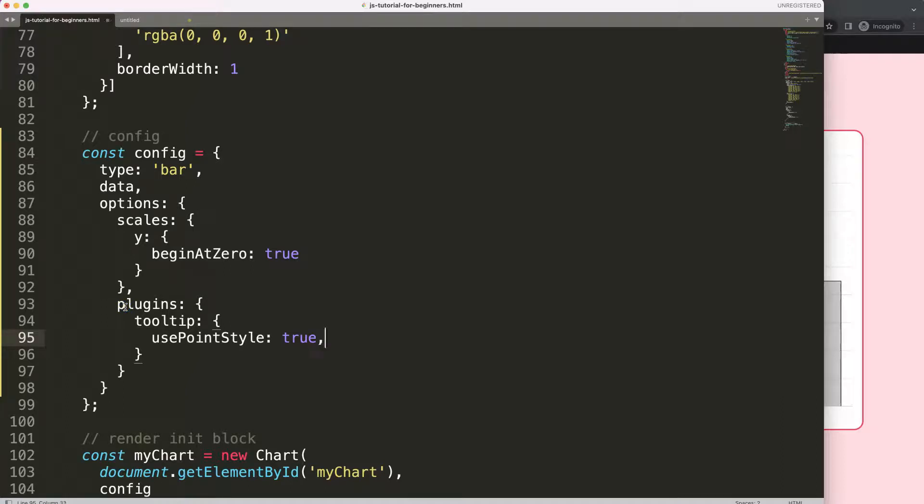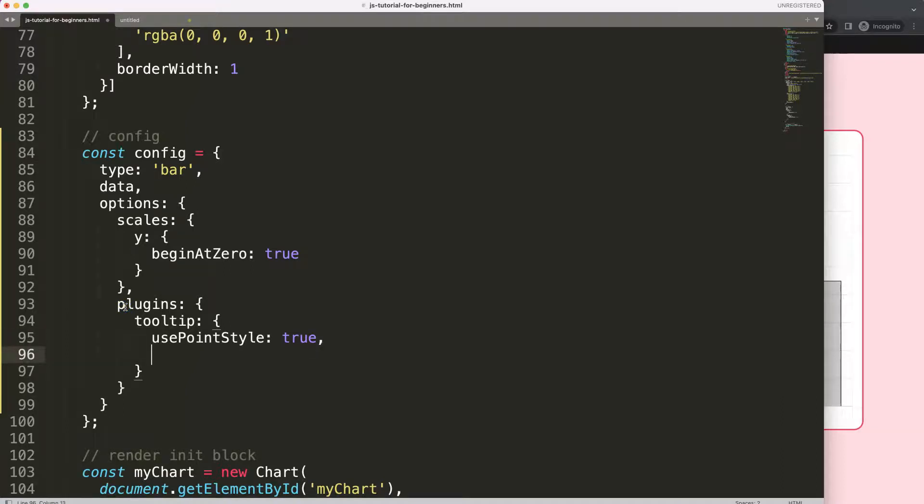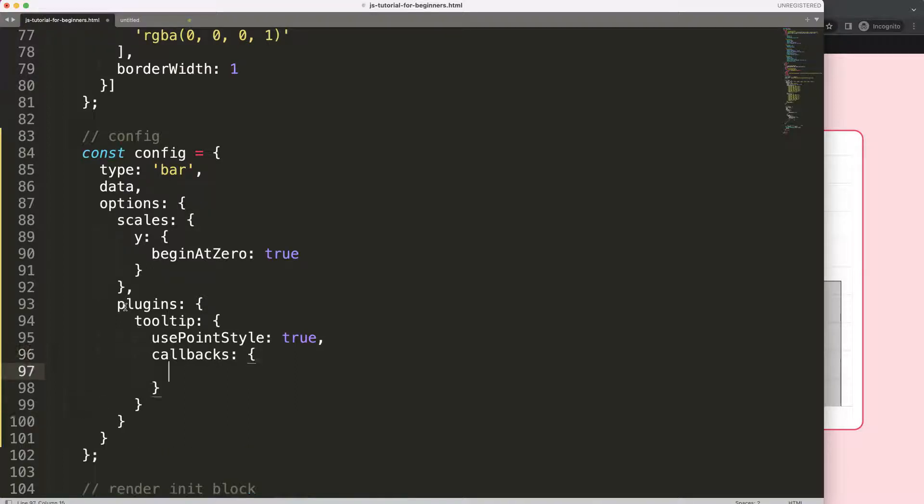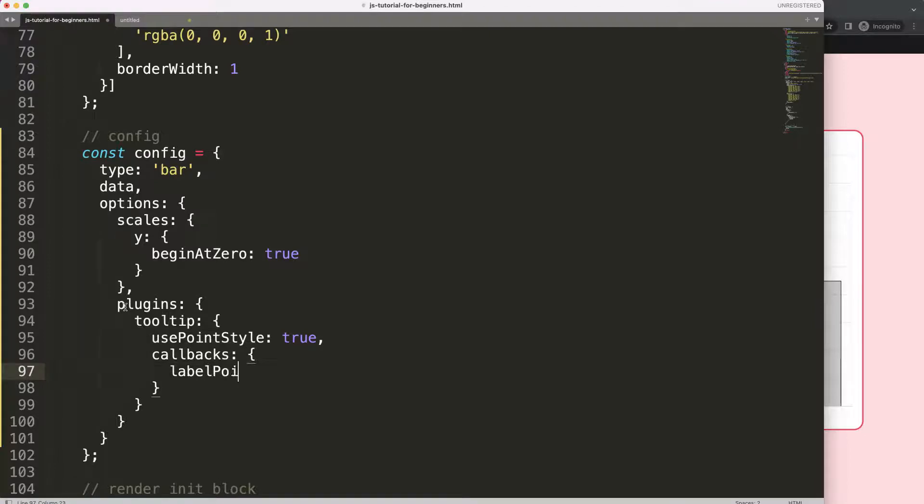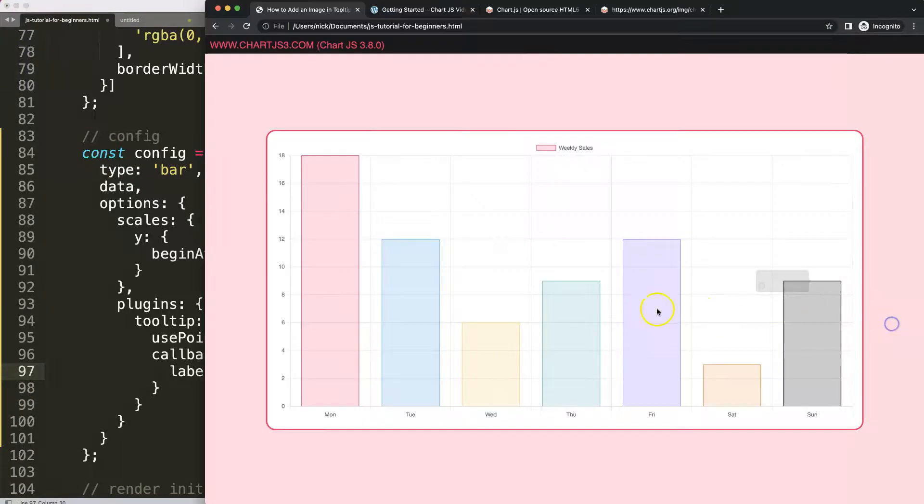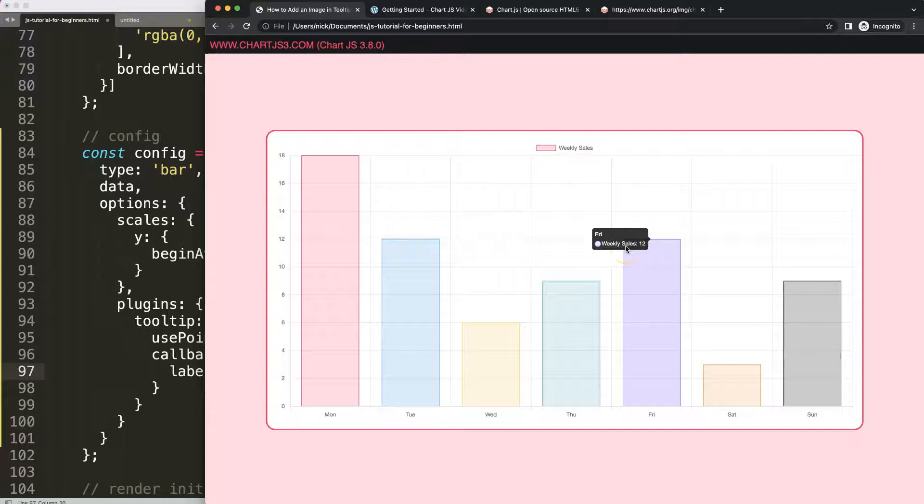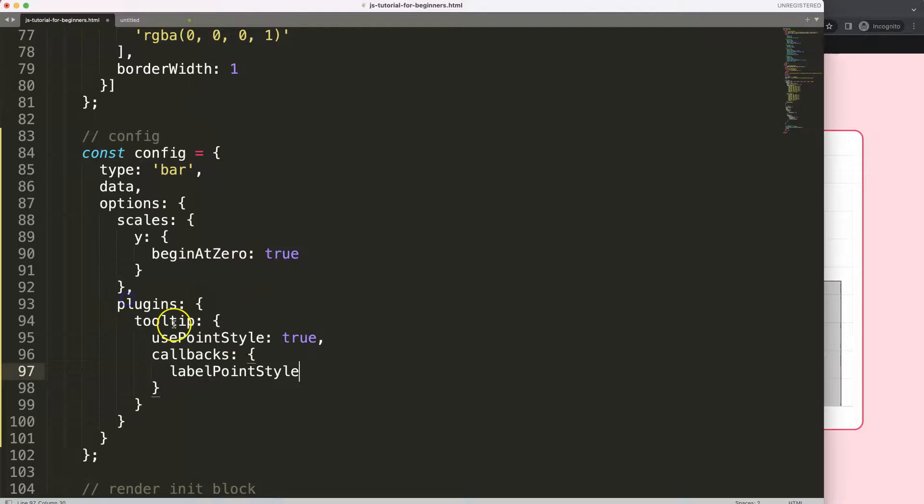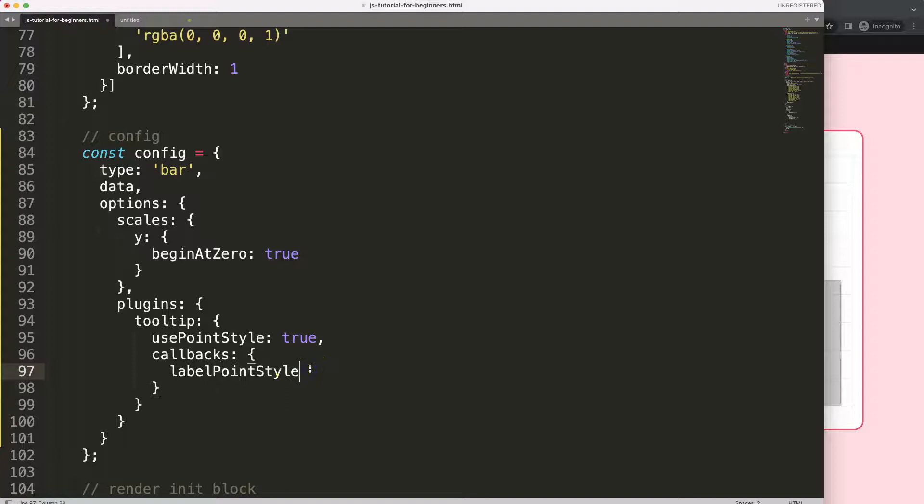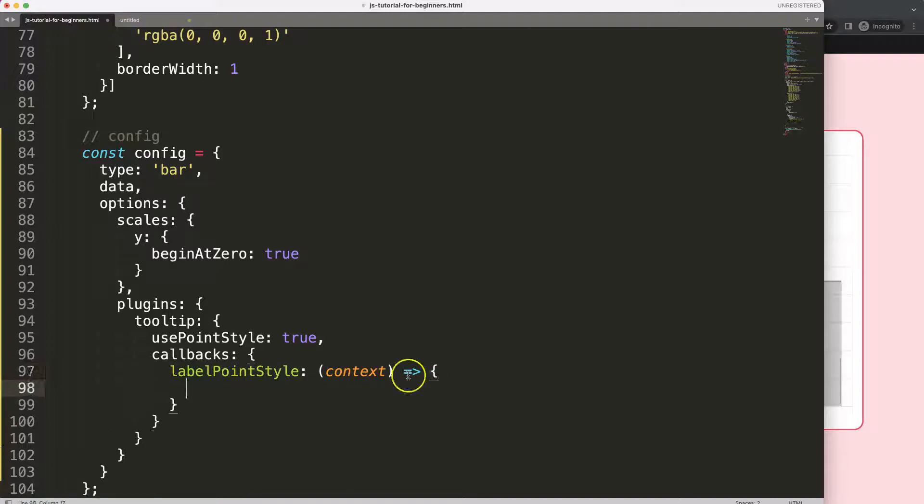If I save this now and refresh, it will convert the point style into a circle. We can change this to triangle or something but I don't want that, I want my own image. So what we're going to do is say comma and then callbacks with an S, and once we have the callbacks here we're going to use the labelPointStyle.